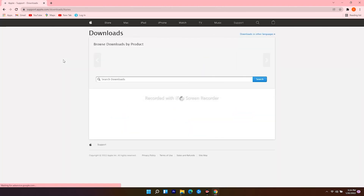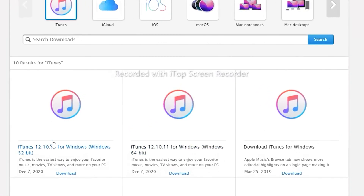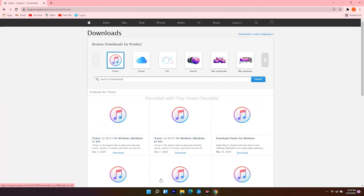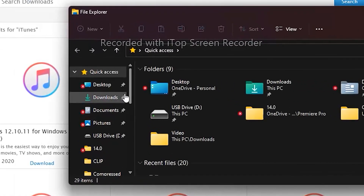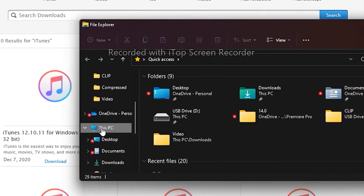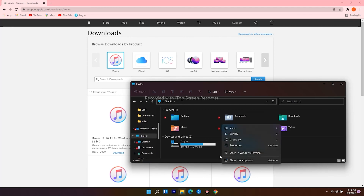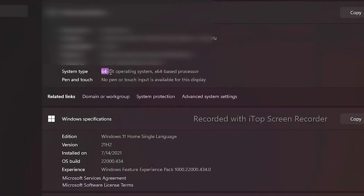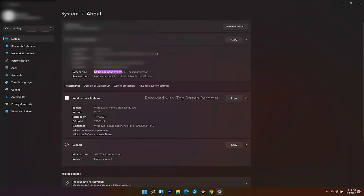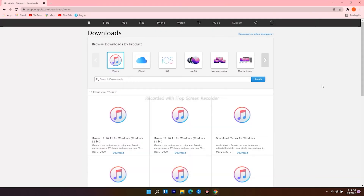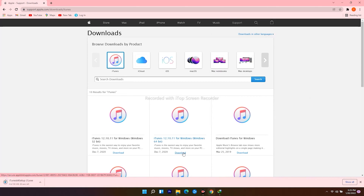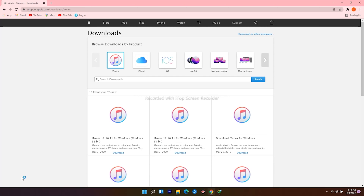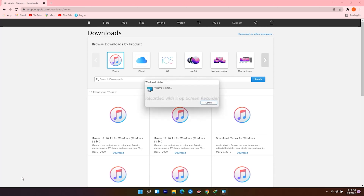Click on the first result. From here, you get options for 32-bit and 64-bit. To check which one you need, click the search icon at the bottom, search for File Explorer and open it. Scroll down and click on 'This PC,' then right-click and go to Properties. As you can see, mine is 64-bit. Go back to the web browser and download the one for Windows 64-bit. Once the download finishes, open it and follow the instructions.